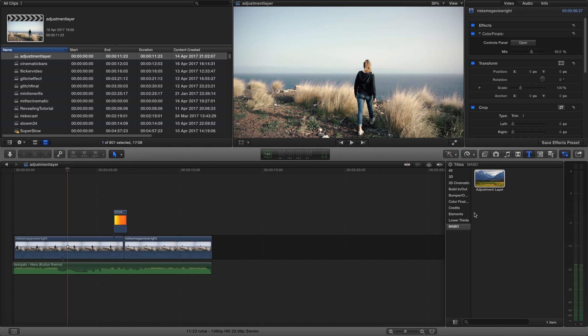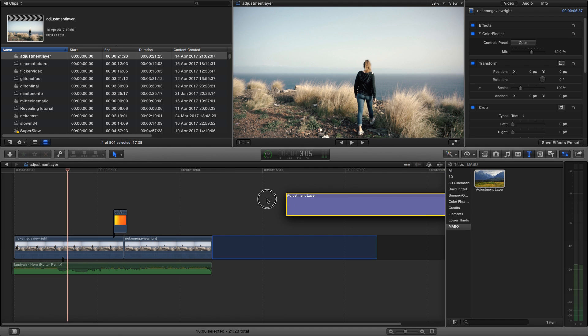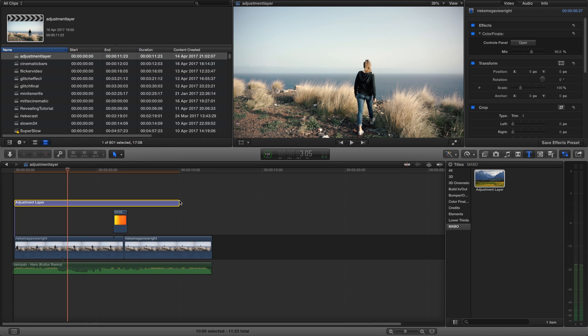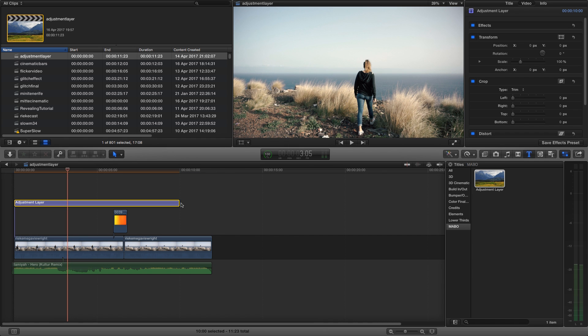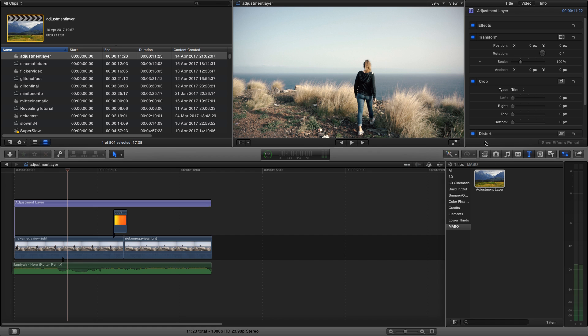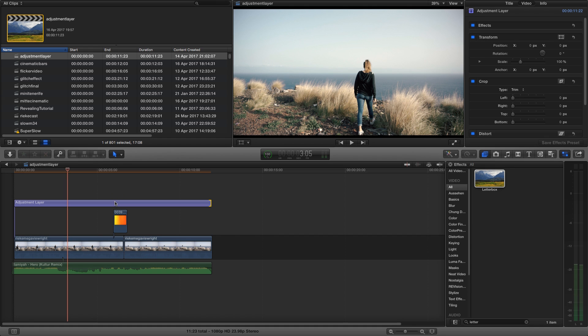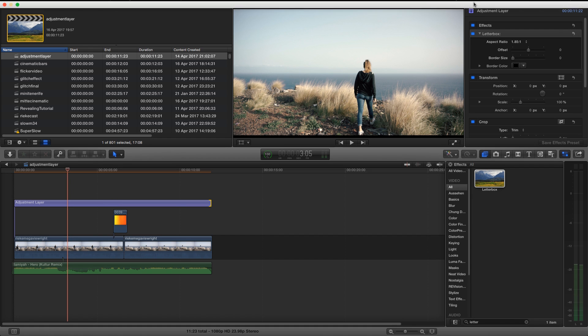So you choose the adjustment layer, just drag it above your clip, then you go to your effects folder. Over here we have the letterbox effect, and we drag it onto the blank adjustment layer. Then you see